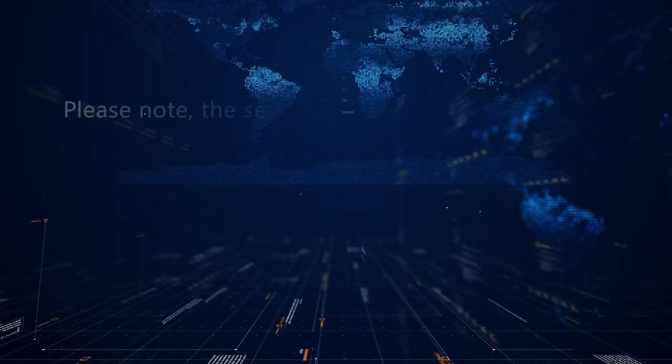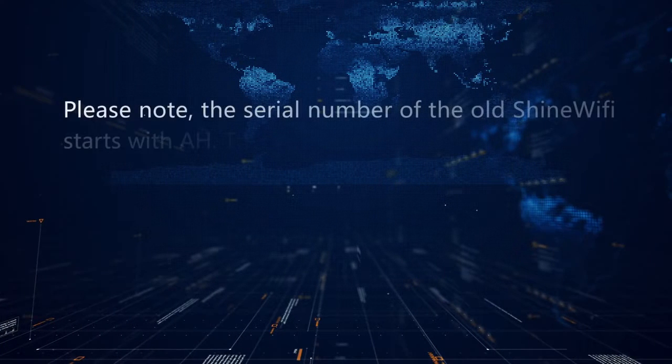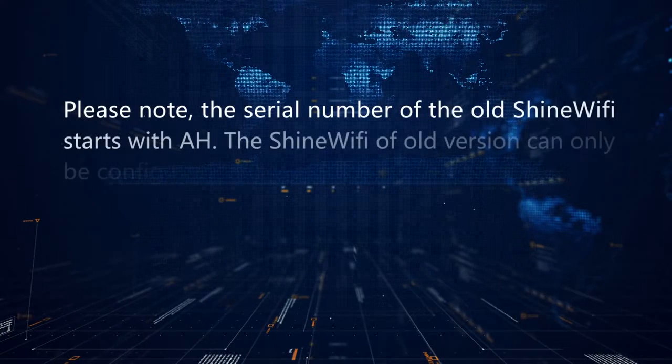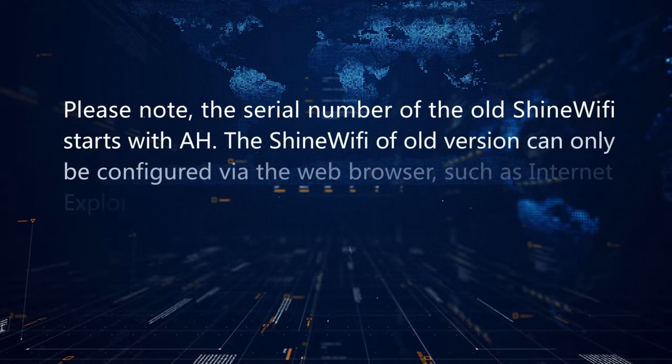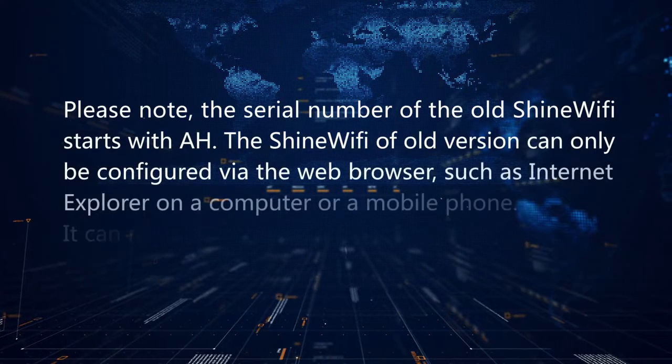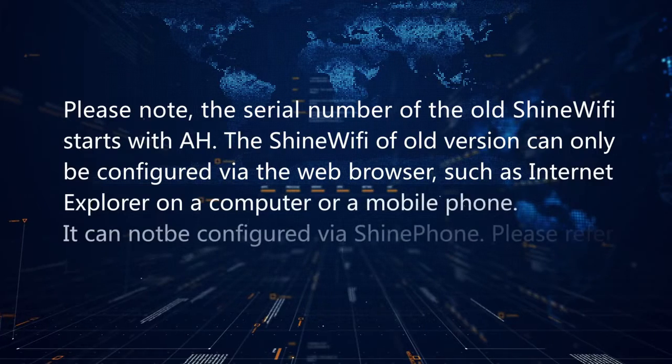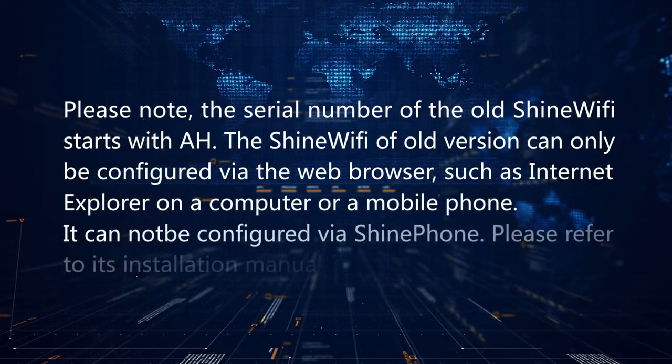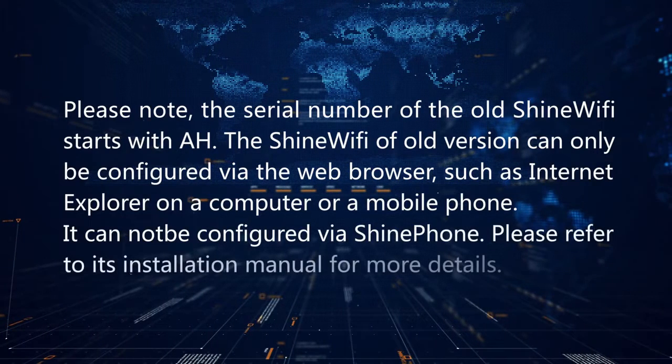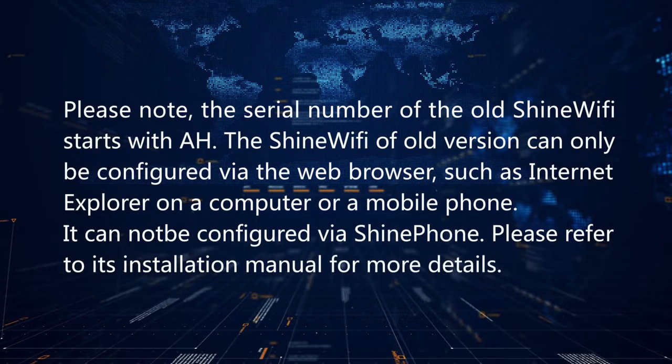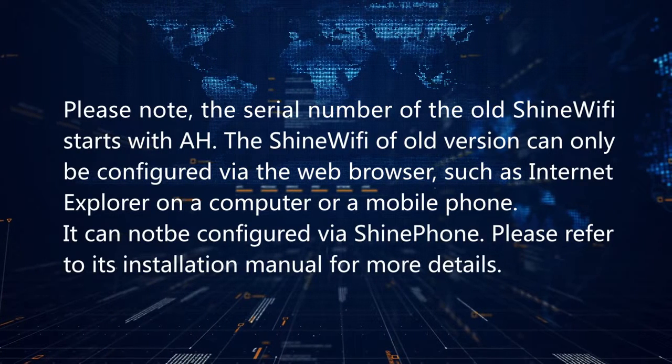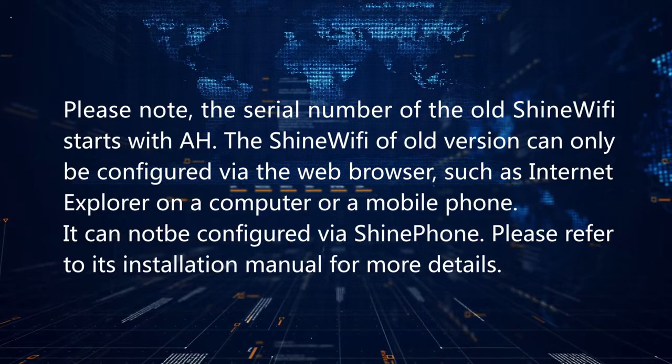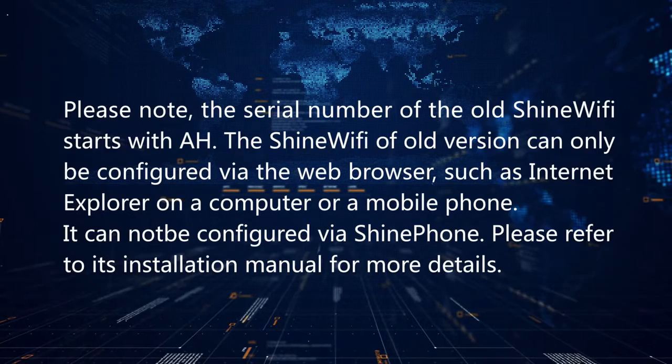Please note, the serial number of the old Shine Wi-Fi starts with 8H. The Shine Wi-Fi of old version can only be configured via the web browser, such as Internet Explorer, on the computer or a mobile phone. It cannot be configured via ShinePhone. Please refer to its installation manual for more details.